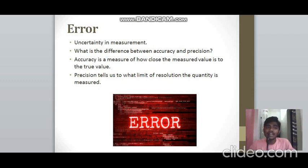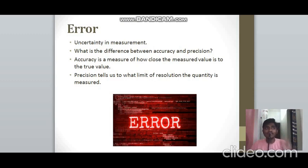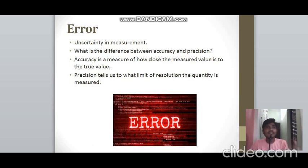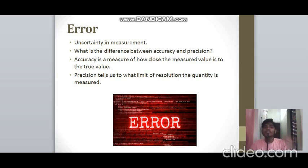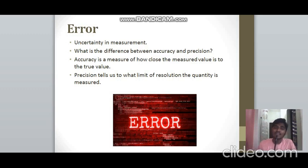An error is an uncertainty in measurement — all measurements contain error. Consider the difference between accuracy and precision. Suppose the true or mean value of a measurement is 3.5. Student A gets 3.2 with an instrument whose least count is 0.1, and Student B gets 3.4 with a least count of 0.01.